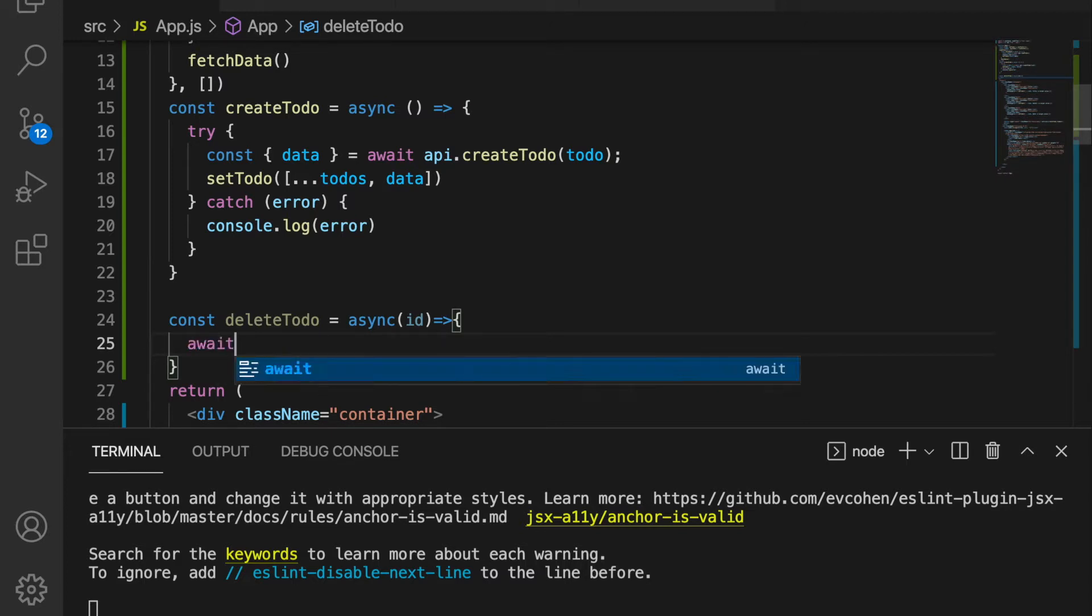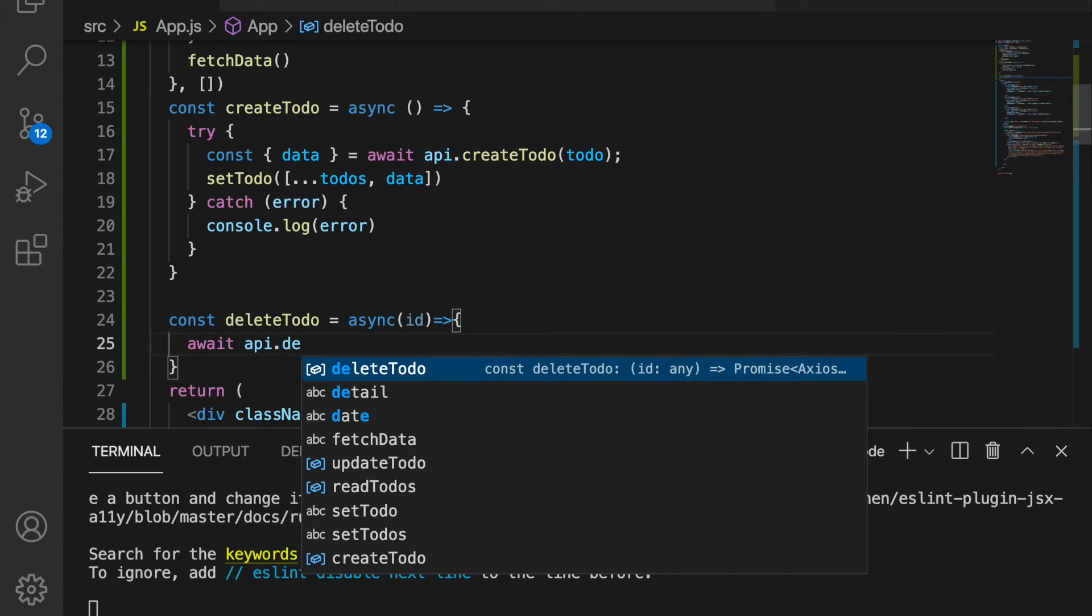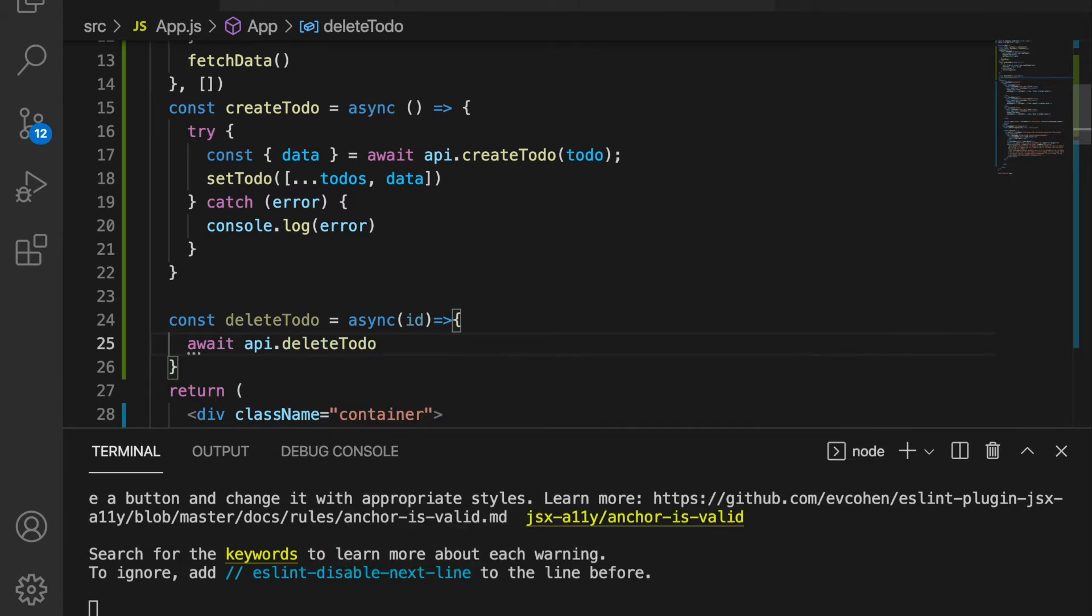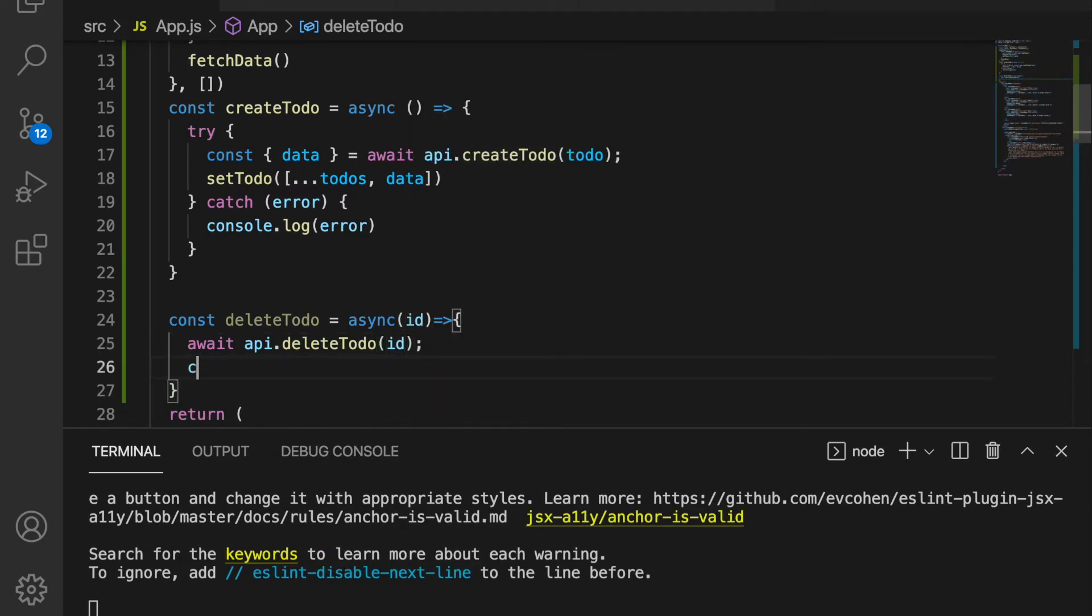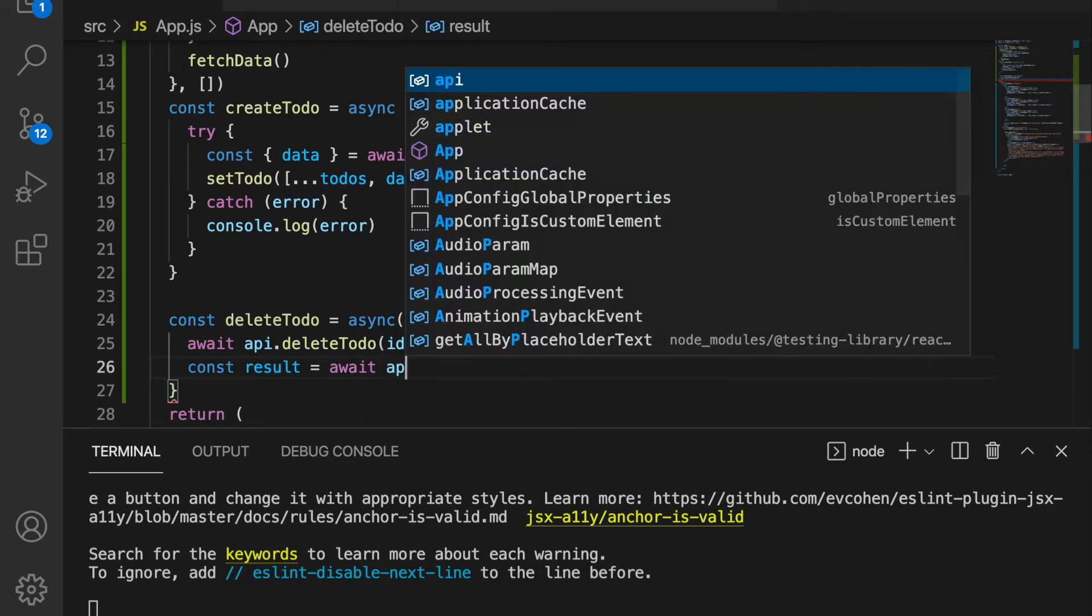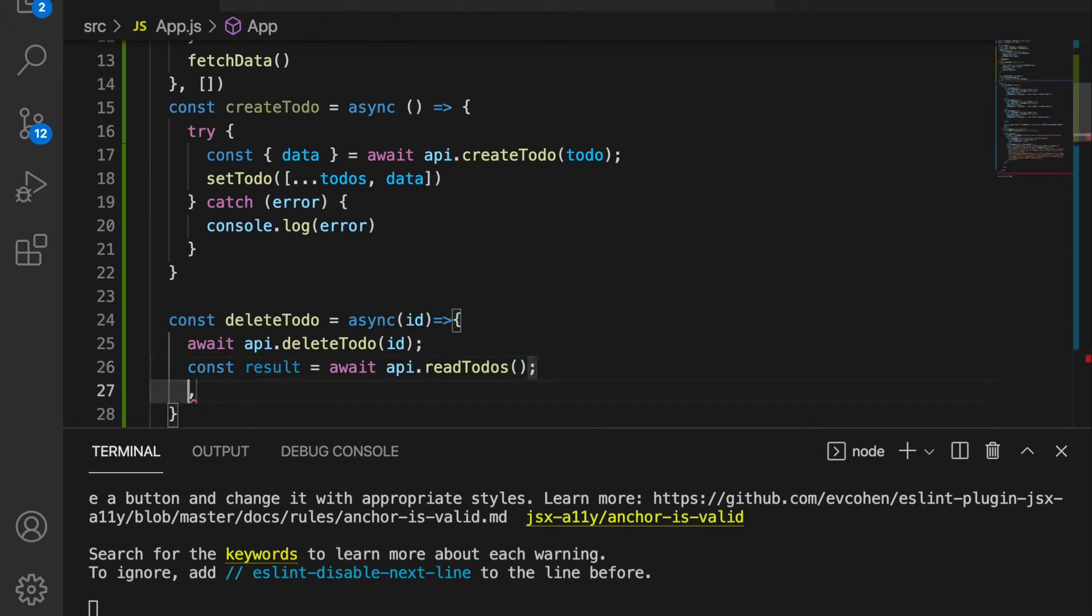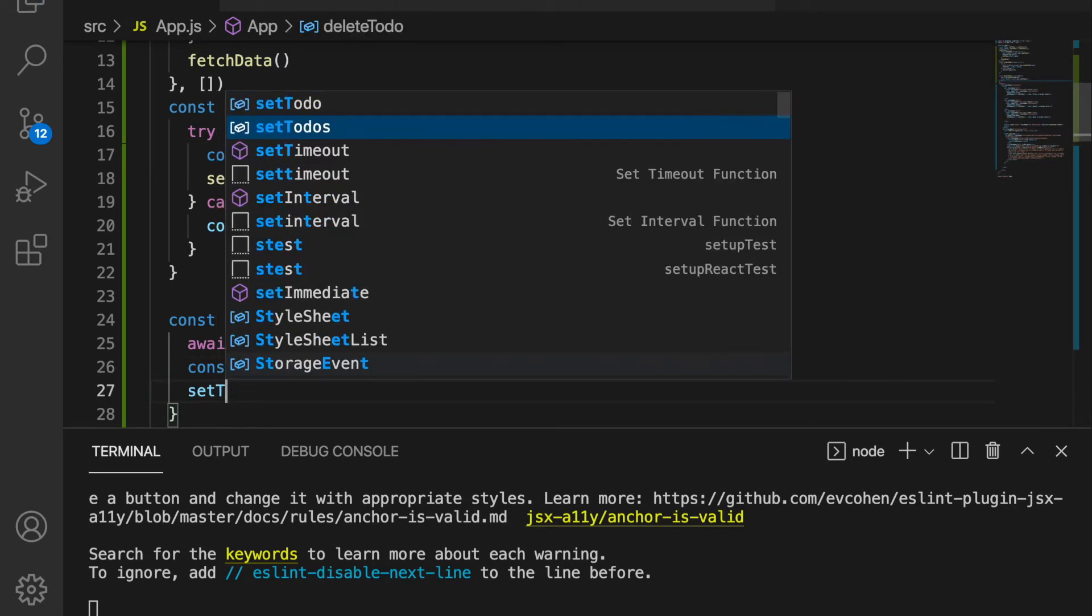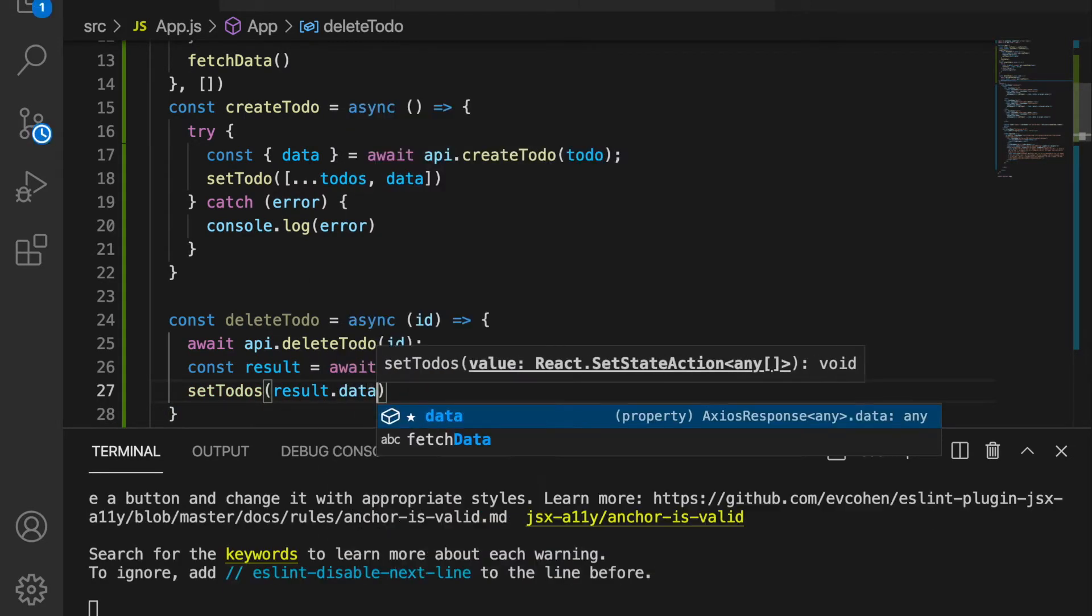Now we use the api.deleteTodo. We need to pass the id and then we have the result. After we delete the to-do, we want to read the to-do again so we get the latest list of to-dos. Then we set the todos.data.